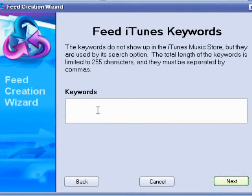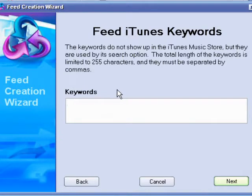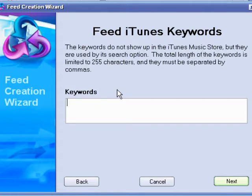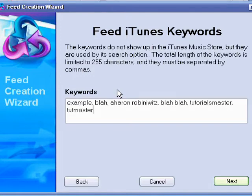And then type in the keywords. And this will help you when you search on the iTunes. When you search on iTunes, it'll show up. So think of as many words as you can to help people find it if you want it viewed a lot. So I'll just put an example. After you're done, click Next.